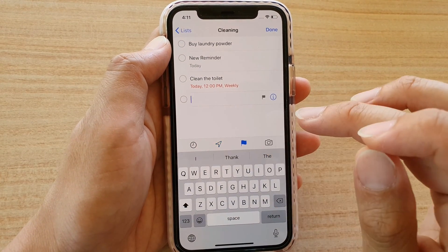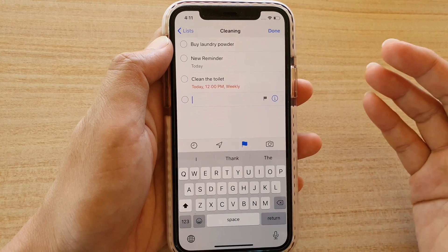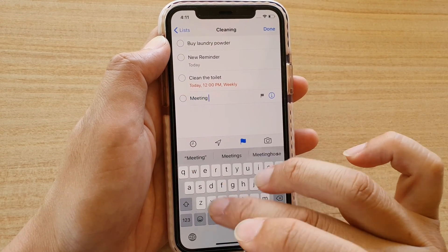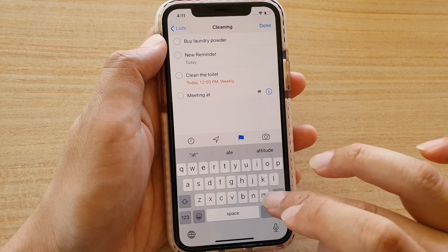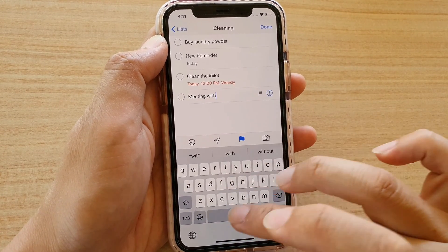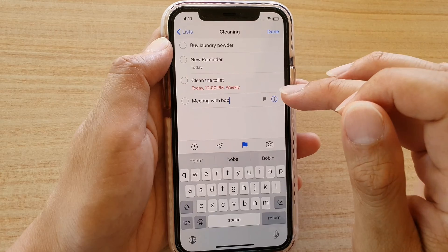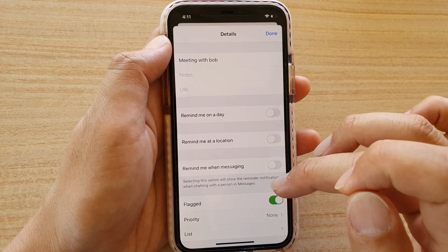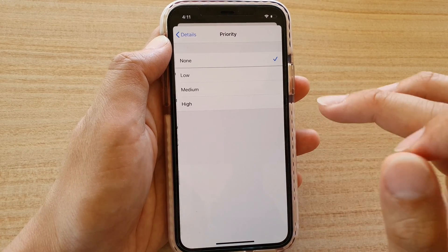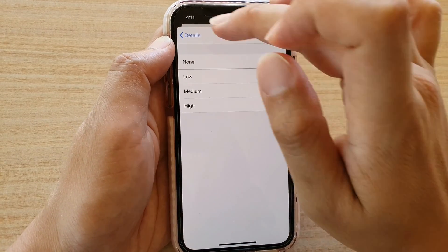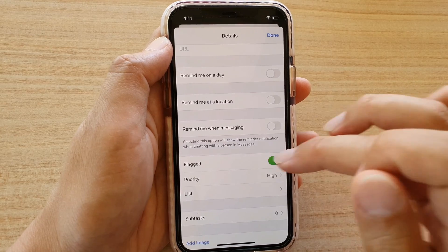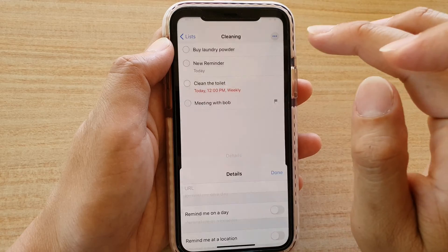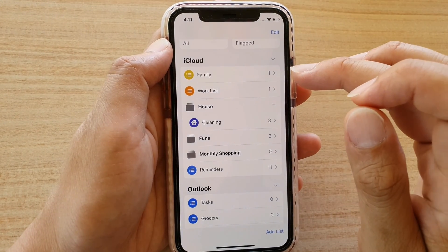You can also set a flag — this is for important reminders. For example, 'Meeting with Bob'. You can tap on the information button, enable the flag, and set a priority: low, medium, or high. Let's set priority to high. You can also choose a list — Work list — then tap Done. Now we go back to the list, and in Work list you can see Meeting with Bob listed there.